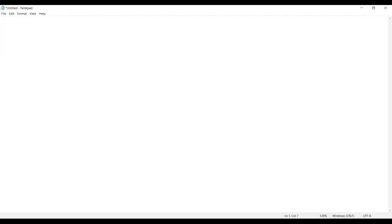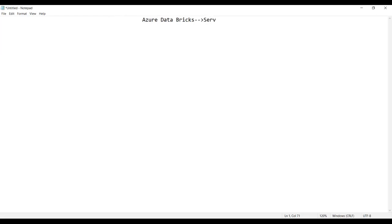So, what is Azure Databricks? Azure Databricks is basically a service — a cloud-based service.